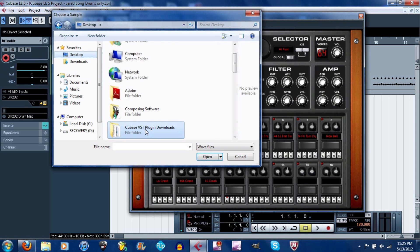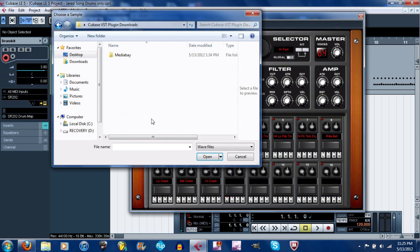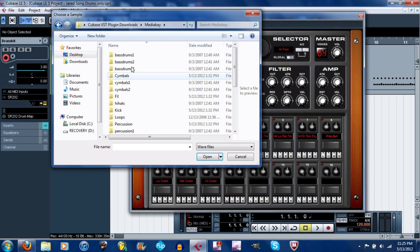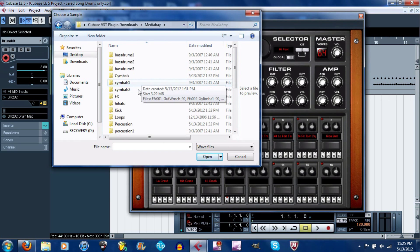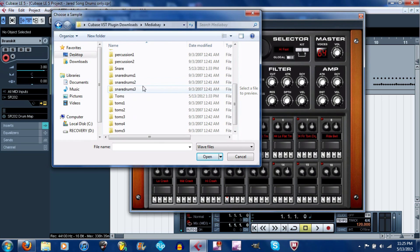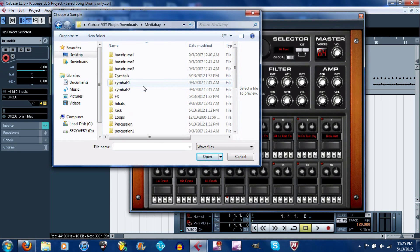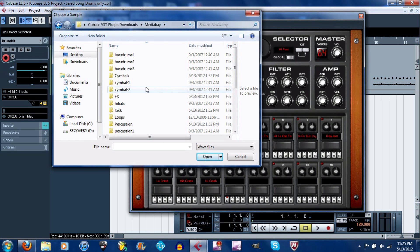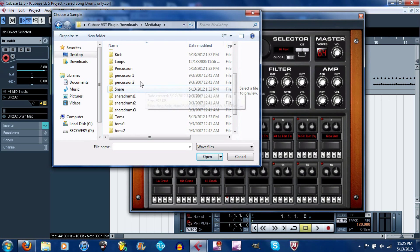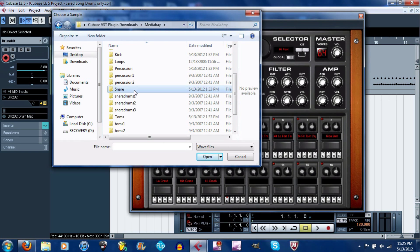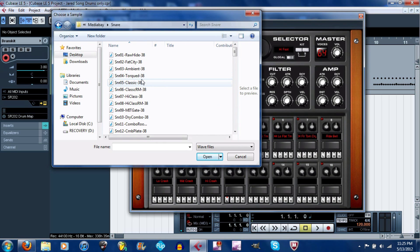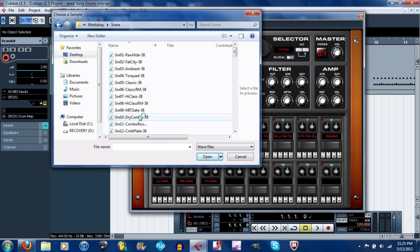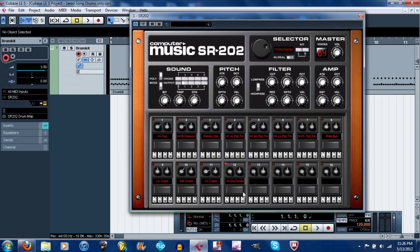Here are all the sounds that come with the Alesis D4 and SR16. Let's say I wanted to add a snare drum. You double-click it, click on either one of these, classic or dry combo, whatever, double-click it, it'll import it, and then you just press this to listen to it.